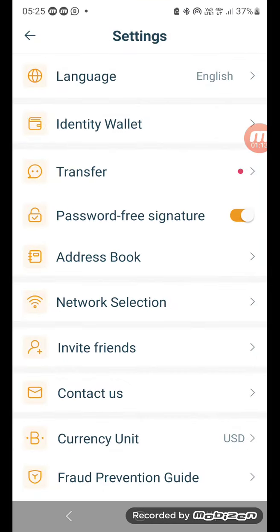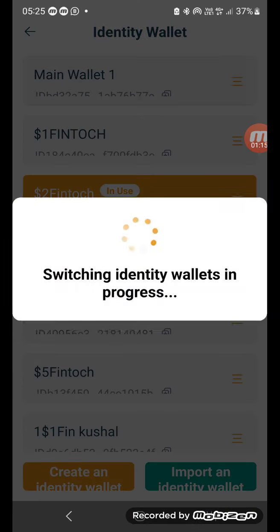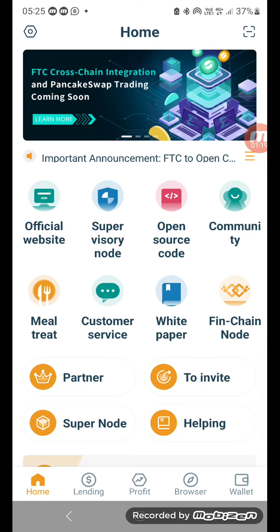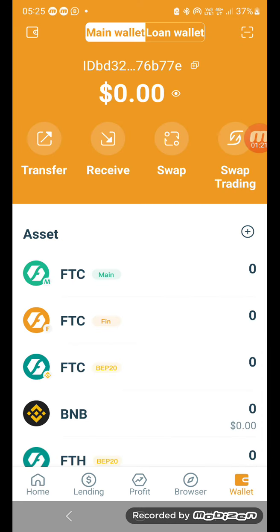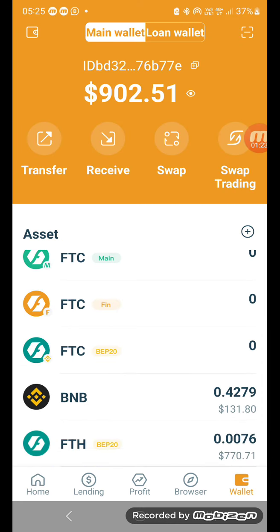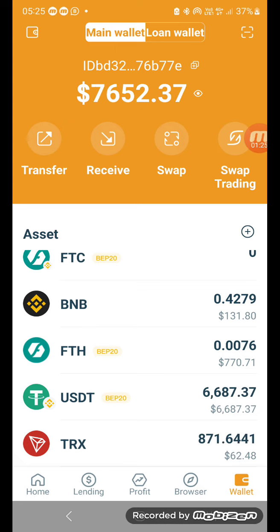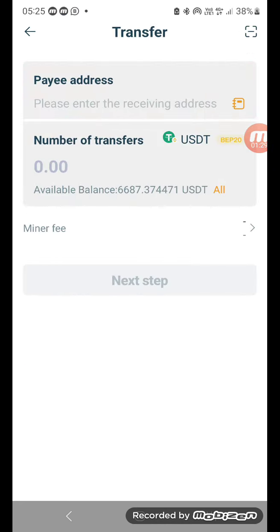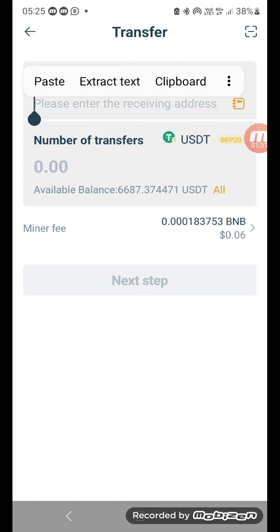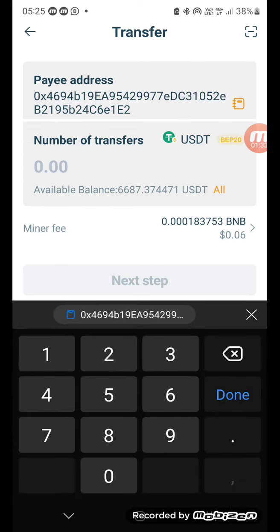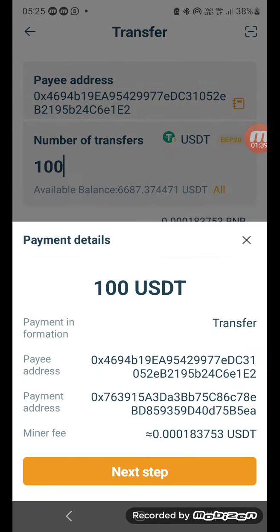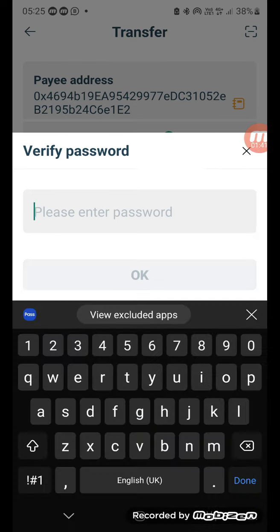I'll go to my main identity wallet. I go to my wallet, I click on USDT transfer, I paste the address, and I'm putting in a hundred dollars. Next step — I do my password.